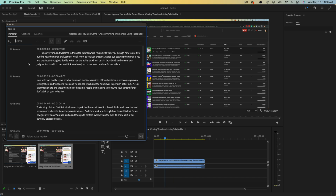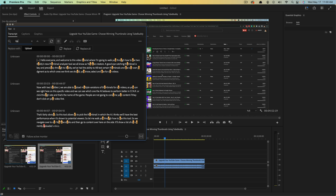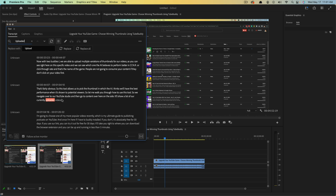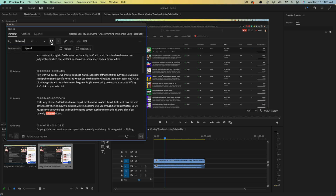The next thing I want to show you is the find and replace feature. Up here we can search for words — so let's search for the word 'uploaded' right here. There are a couple of instances of that where it shows up highlighted. What you would do is click on the replace button here, the little circular arrows, and then replace 'uploaded' with 'upload.' You can replace just that singular instance, or you can replace all. So wherever the word 'uploaded' is in the transcription will now be replaced with the new word. That's a really cool feature to quickly edit or remove a bunch of words.